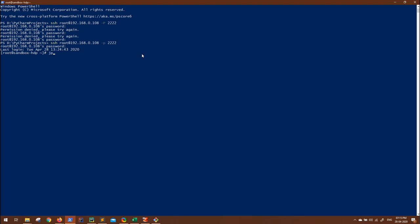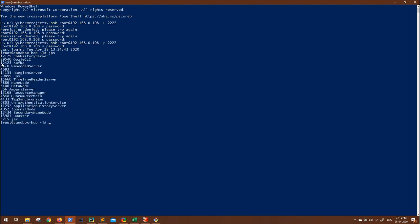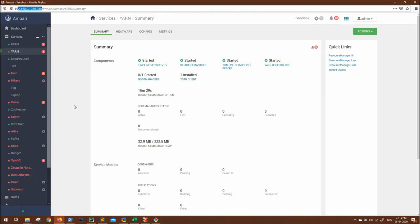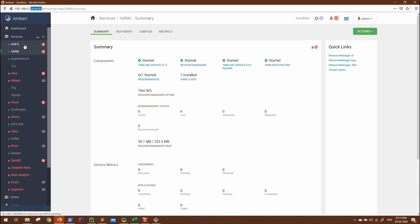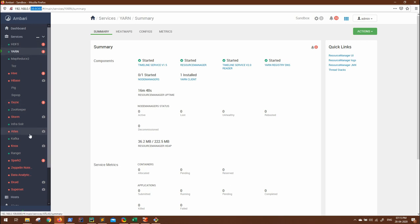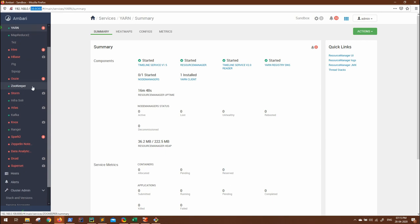Let's see what all services are running. Currently I can see almost all the services: name node, data node, Ambari server, Kafka, and resource manager. Everything that we need is running. Let me show you the cluster web UI also. The Ambari default port in Hortonworks cluster is 8080. You can go to your IP address and 8080 port, you will see the Ambari UI. All my essential services are running: HDFS, YARN, MapReduce, Zookeeper.